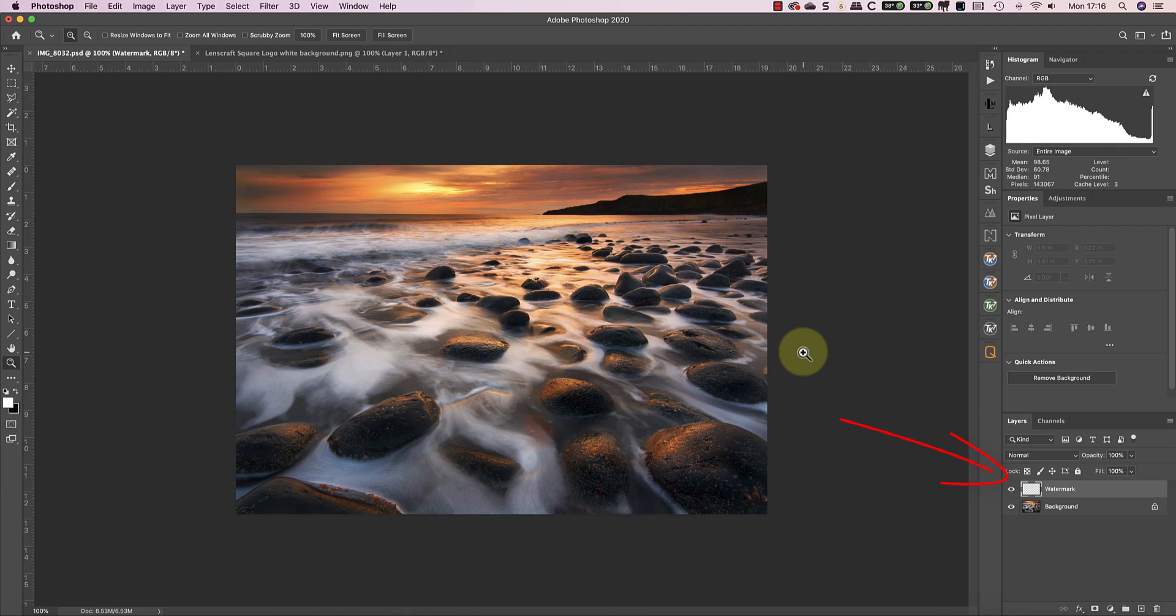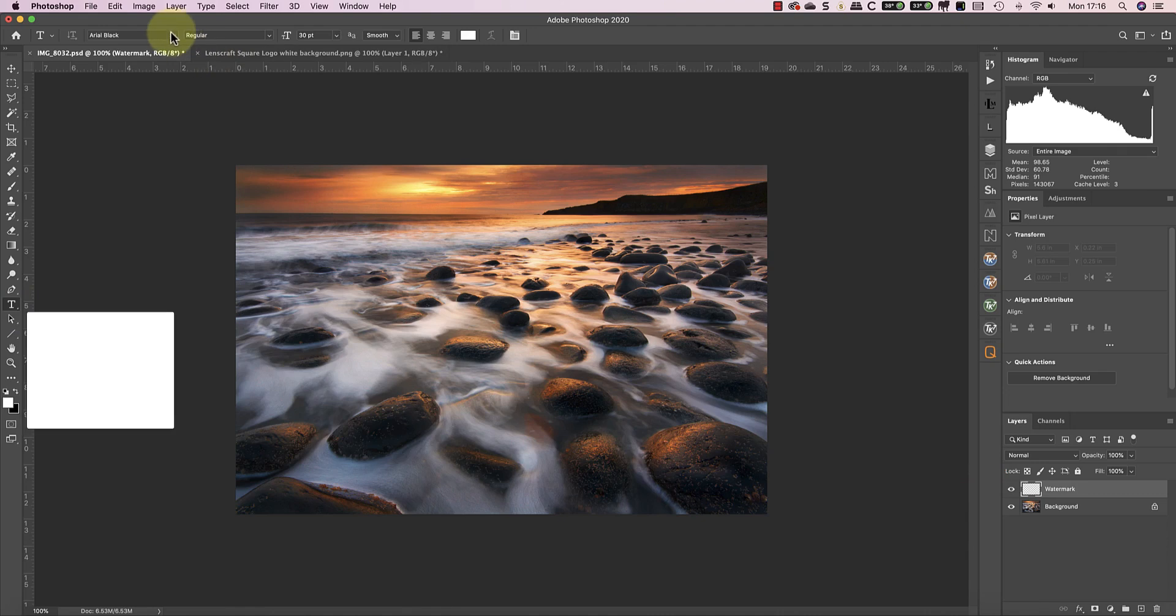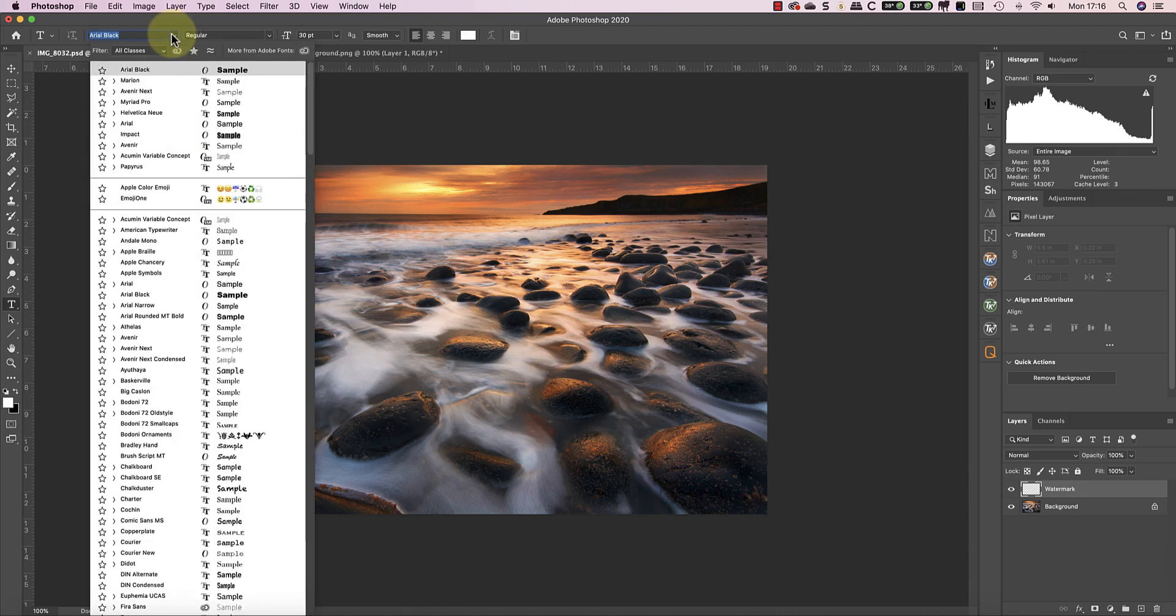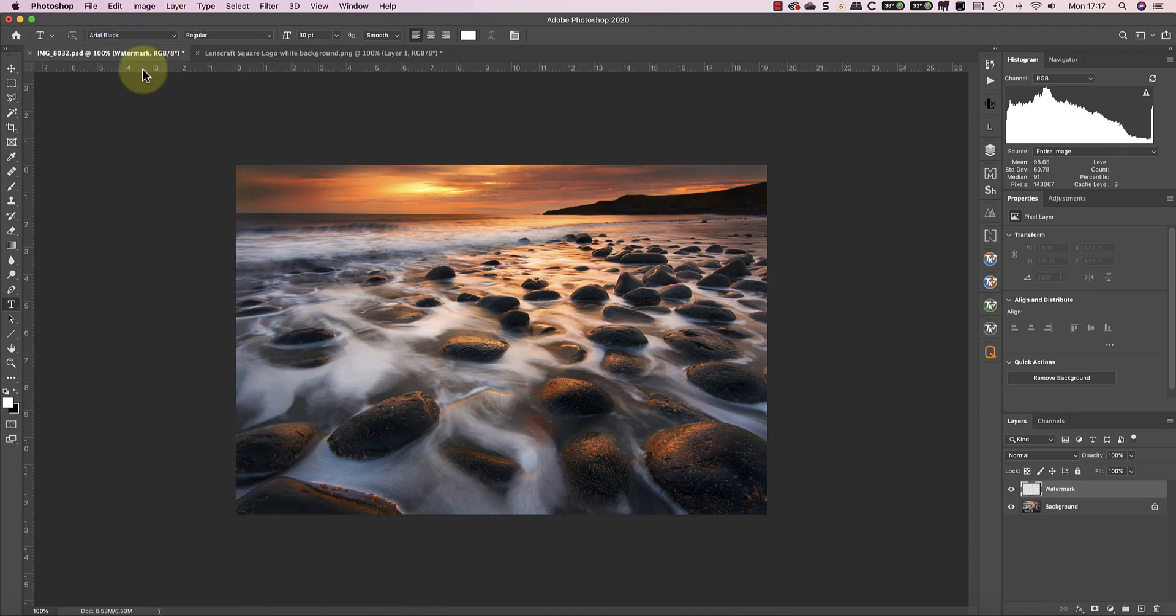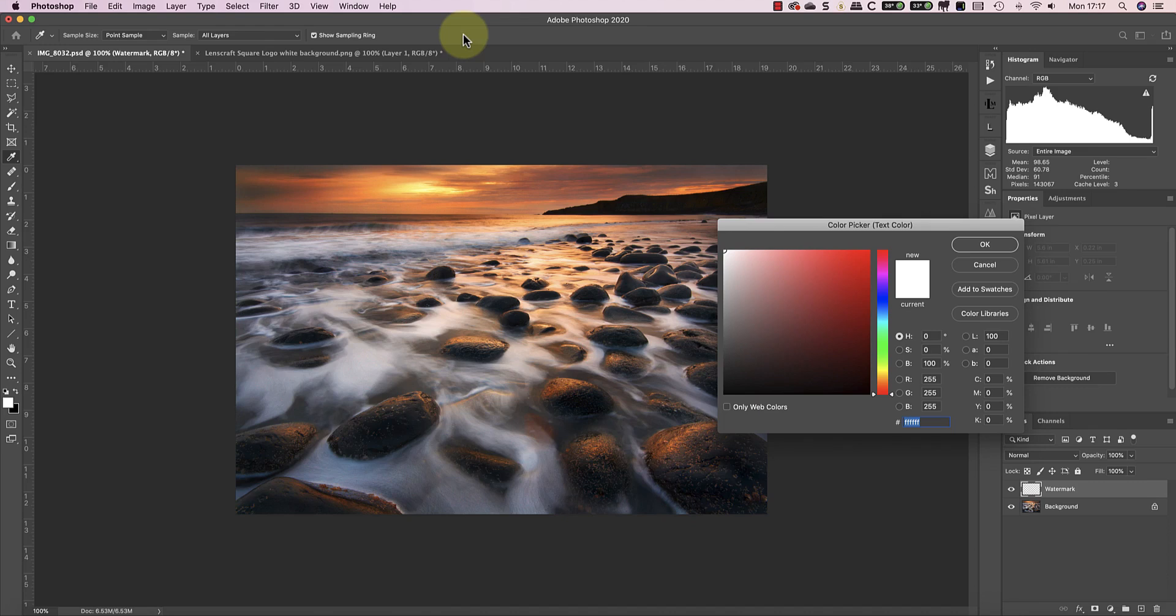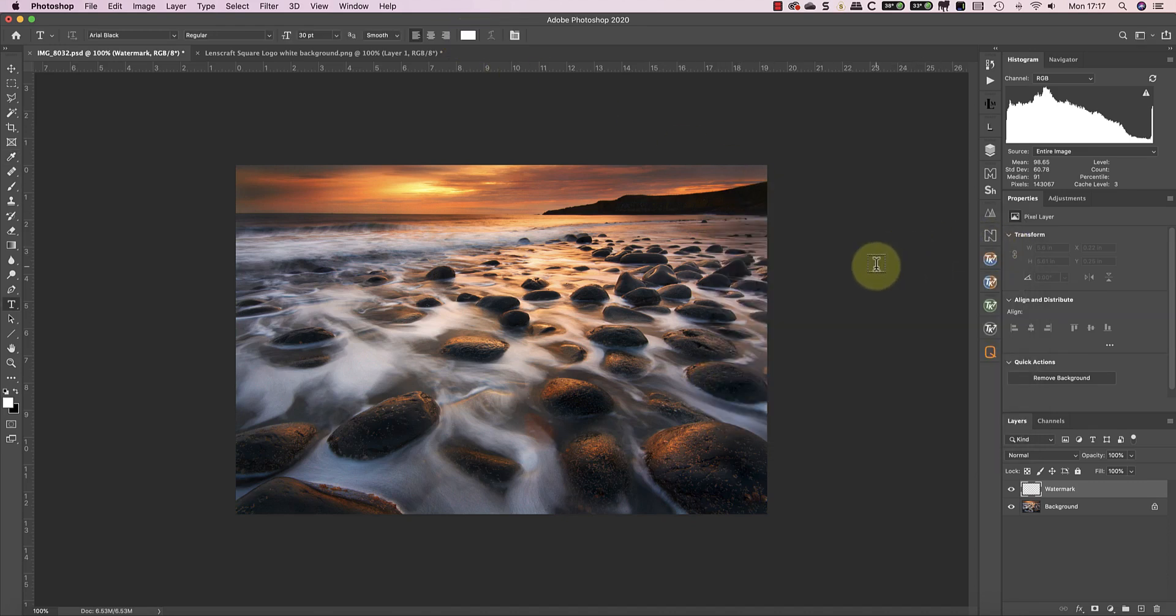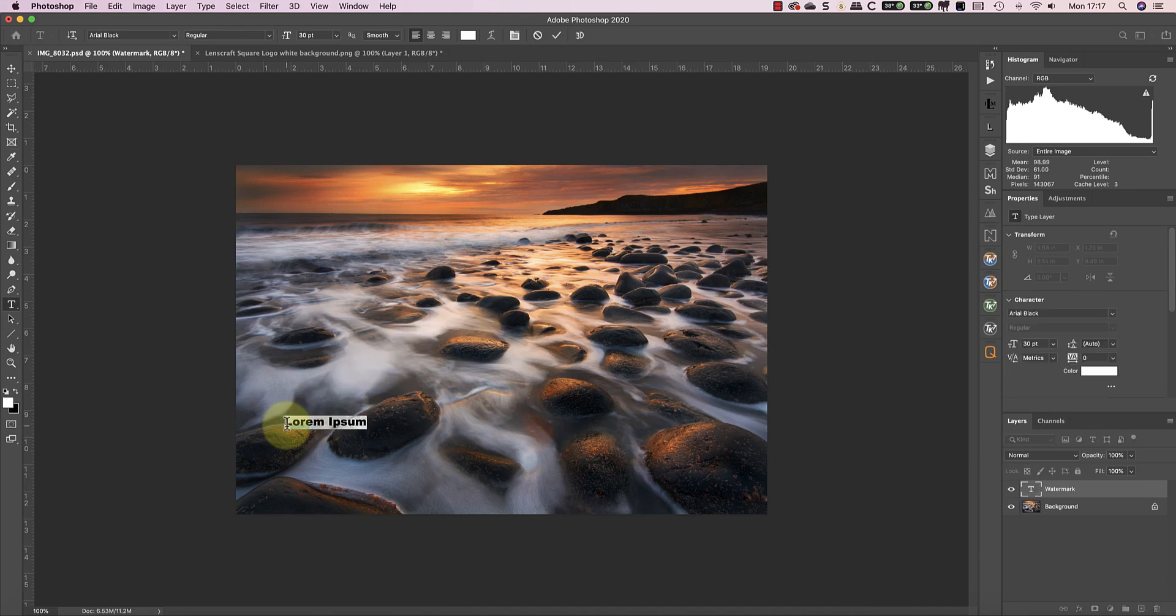For the watermark I'll add my text first by selecting the Type tool in the Photoshop Tools palette. I'll then pick a suitable font to use, in this example Arial Black, and I'll set the text color to white. I'll then enter my text to use for the watermark.